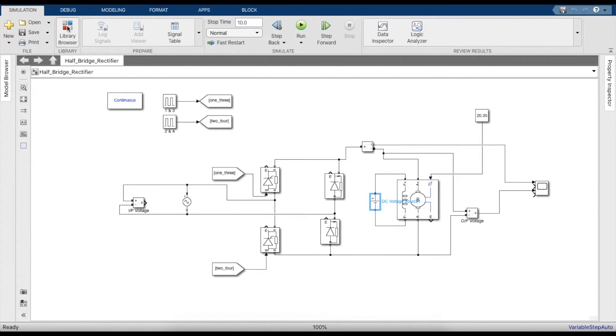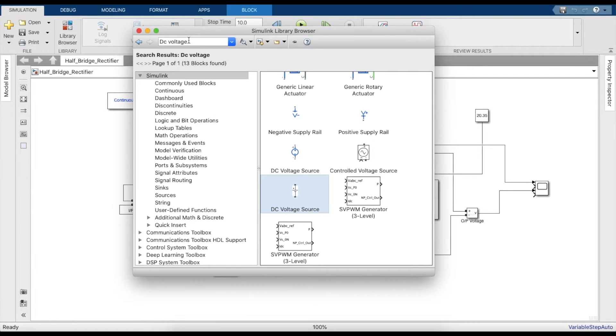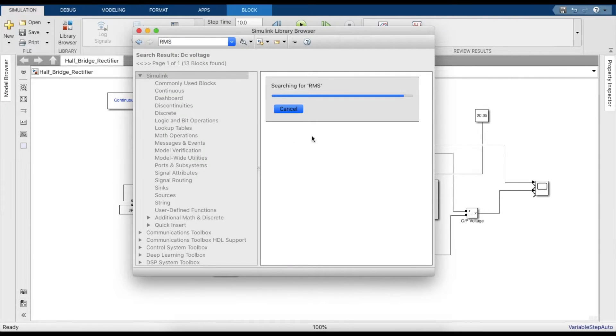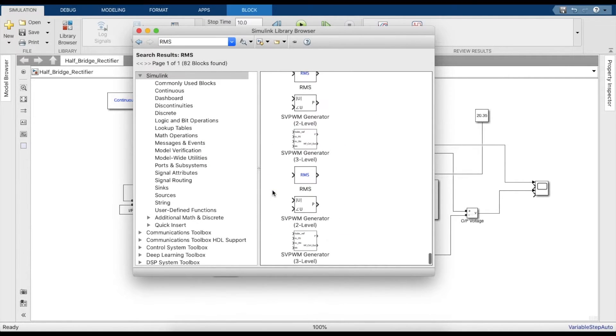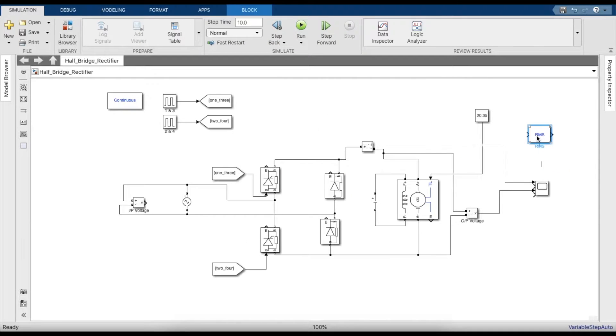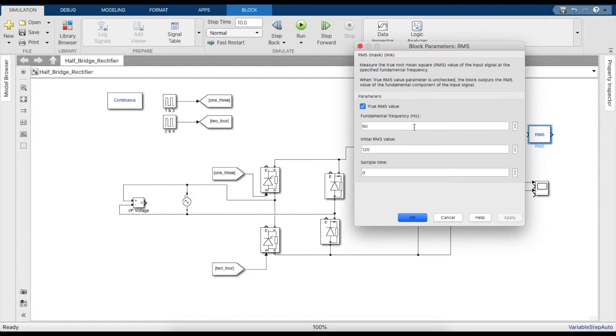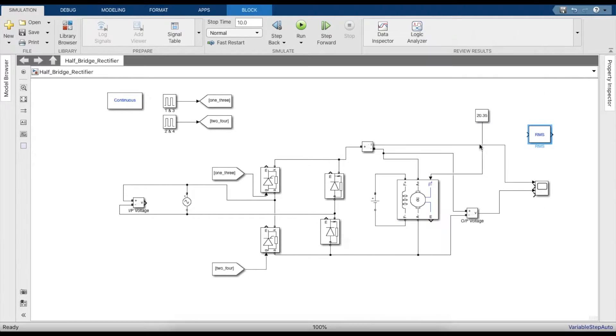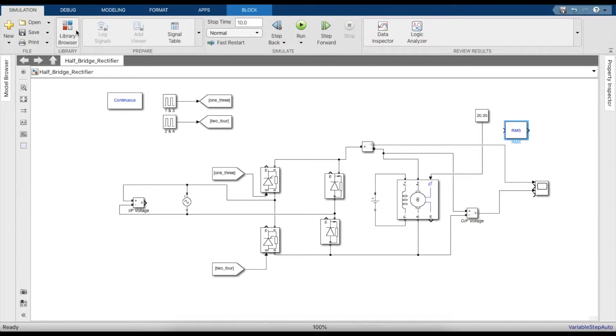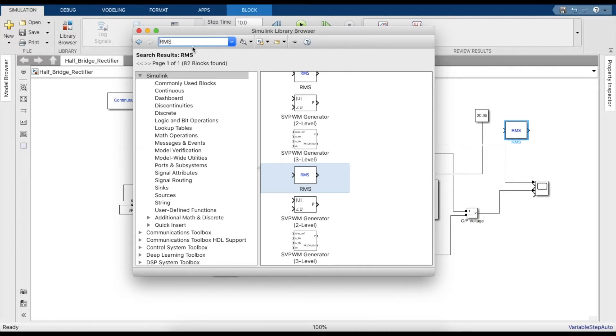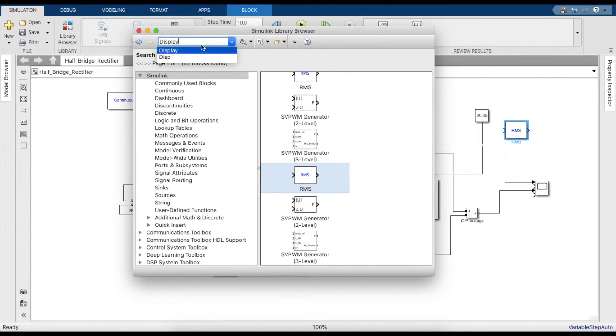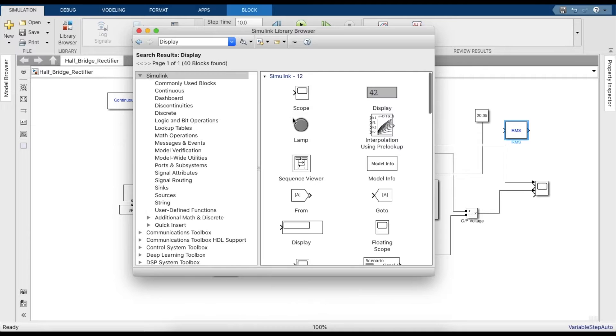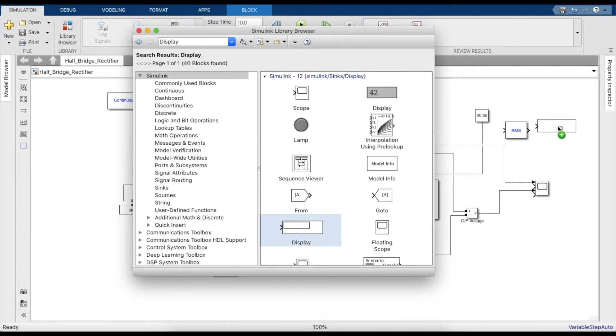Once this is done, let's get an RMS block as well to measure the output of the system. In the RMS block you must specify the fundamental frequency - we'll be operating at 50 Hertz, and the initial value of RMS let's assume it to be 240 itself.